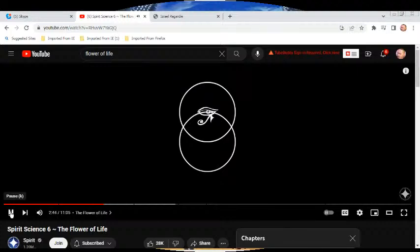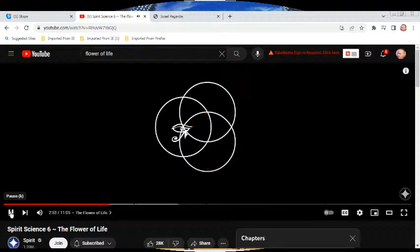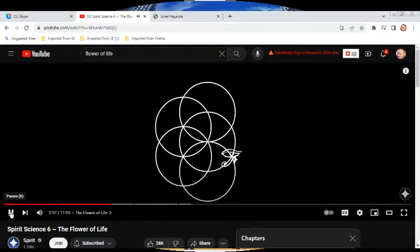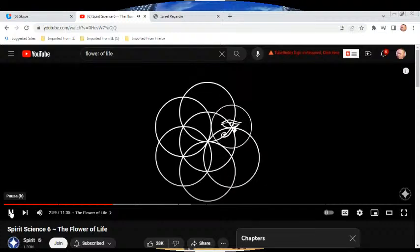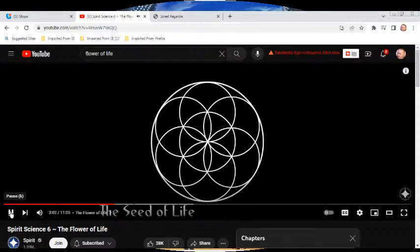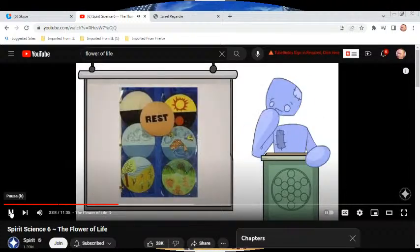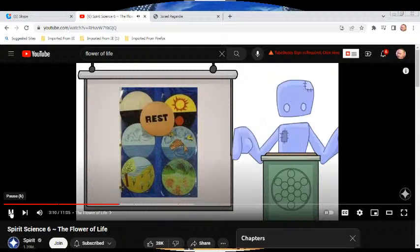Spirit has no choice but to do it again. Spirit is flawless, and therefore it will move flawlessly, creating the next circle exactly one radius away from the other circle next to it. Every time spirit moves another sphere, more and more knowledge comes out of the image created. The first complete image to be formed has two names: the seed of life, or the Genesis pattern. Each of these movements, or creations of circles, can be seen as another day.